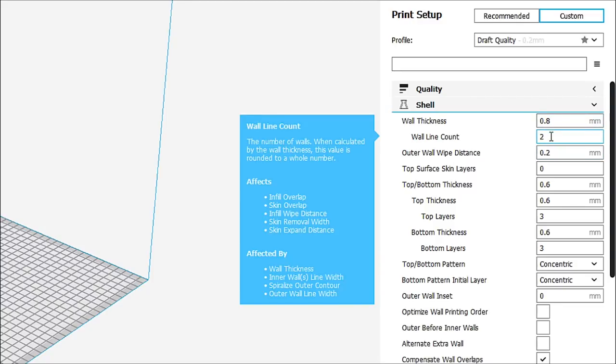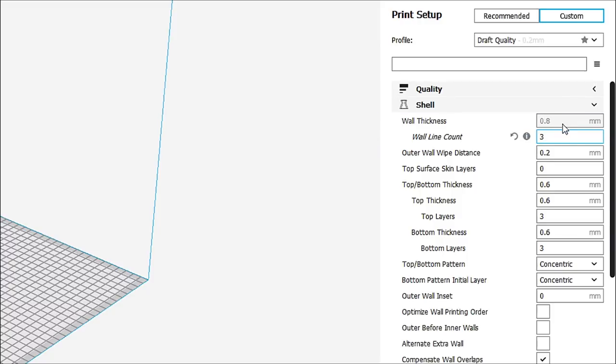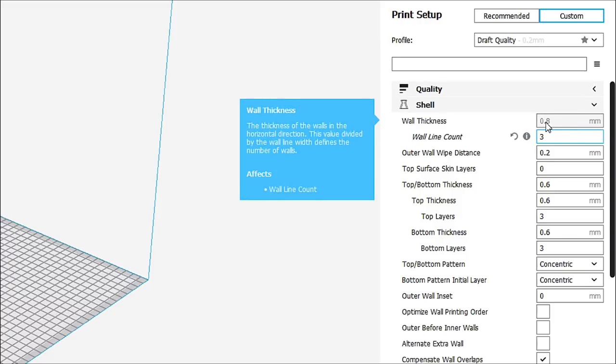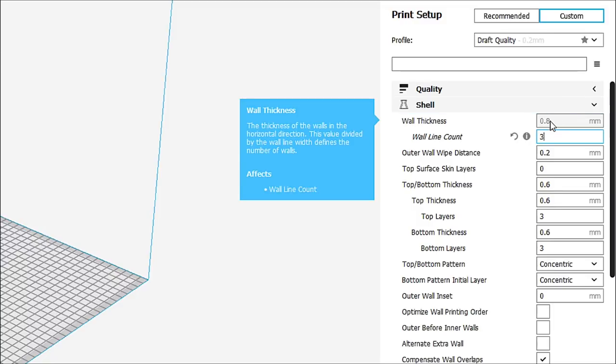Now, depending on the model, two is fine. I tend to like three walls. And now you'll see that it didn't change this number in wall thickness. But what it did do is it grayed it out. So now I can't change that.